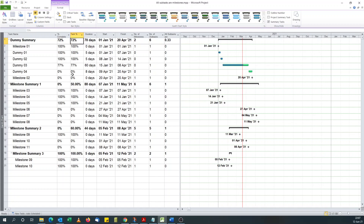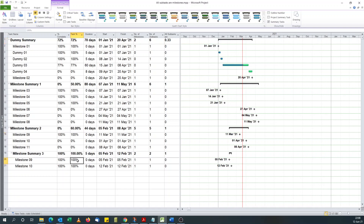Now if you notice, for this dummy summary task the default percent complete is 72, and our newly calculated percent complete is 72% too. But for milestone summary, the default from Microsoft Project was zero - our custom field is now showing 50%, which shows that three out of the six milestones have been completed. And for milestone summary three it shows 100% - all are completed. But for milestone summary two, where the default percent complete field shows zero, our new custom field shows 60%. That's because it's saying three out of the five milestones here have been completed, so it's taking this nested summary into account. Three out of five equals 60%, and that's it.